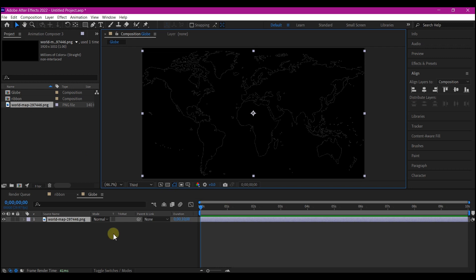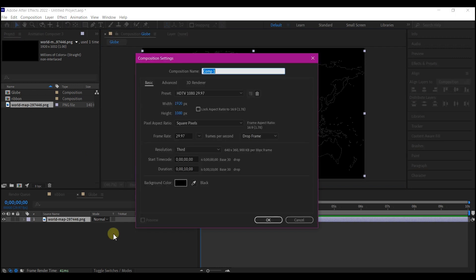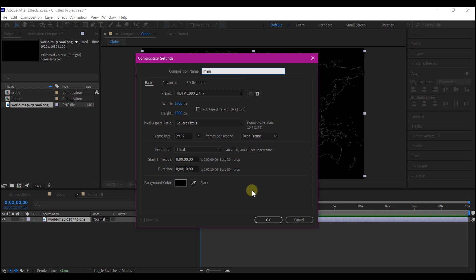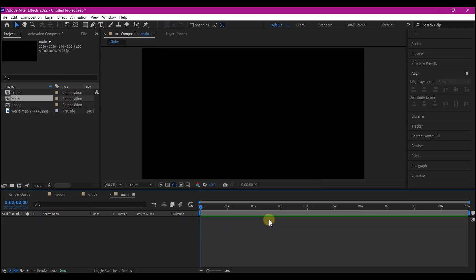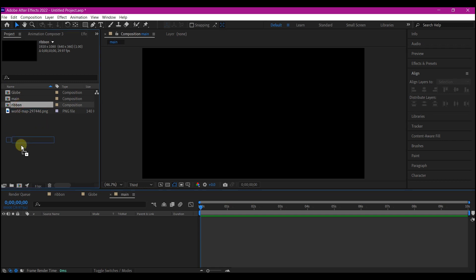So now Ctrl N again to create a new composition. We're gonna call this main. 30 frames per second, 1920 by 1080 and 10 seconds for the duration is also OK. Then hit OK. So first of all, drag the ribbon composition into your timeline.